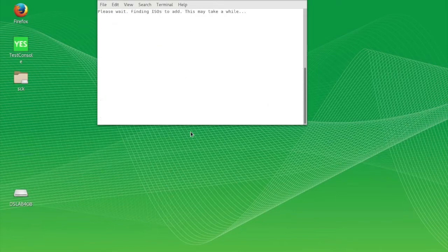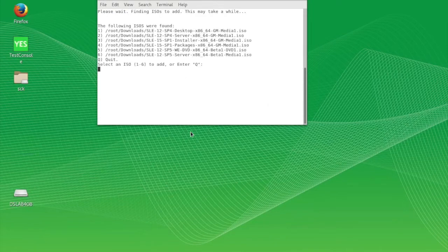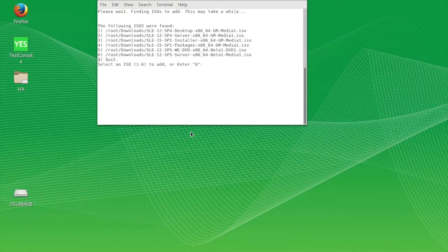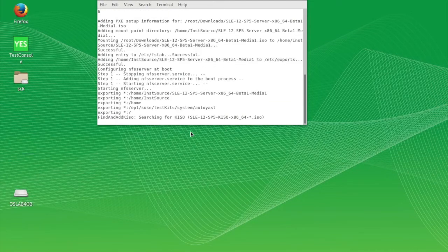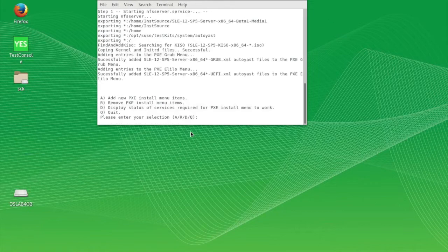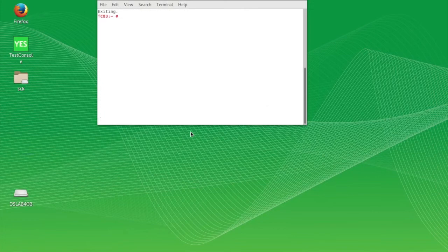To add an ISO, type A and enter, then type the number that corresponds to the ISO to be added. Once you've completed all modifications, type Q, enter to exit. That's all there is to it.